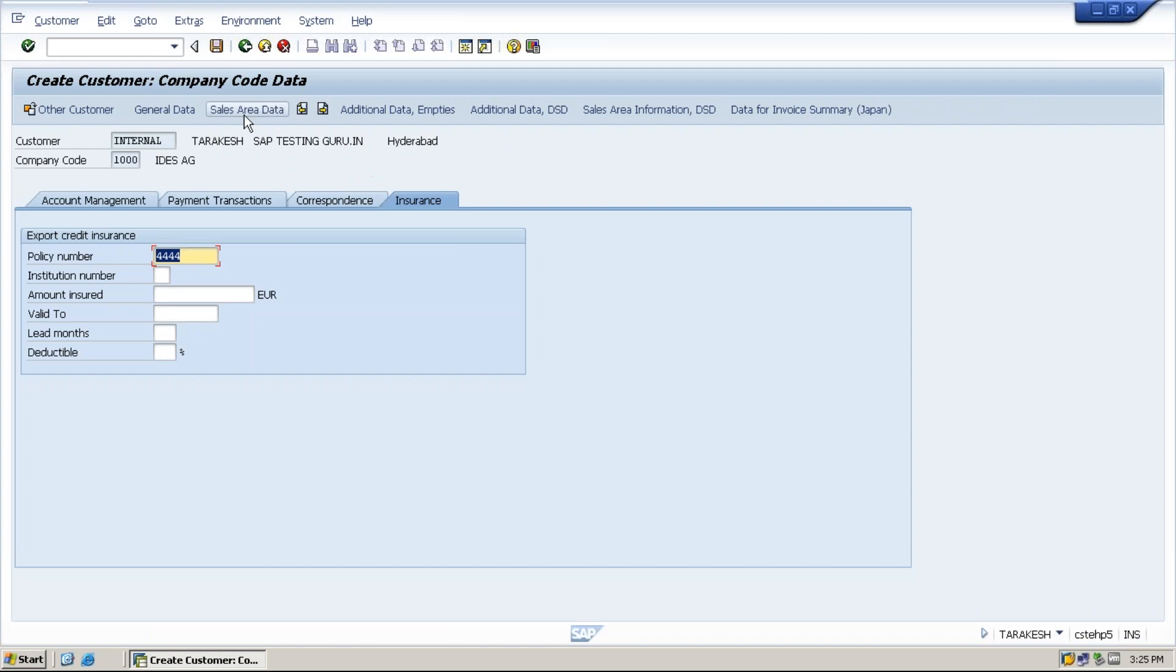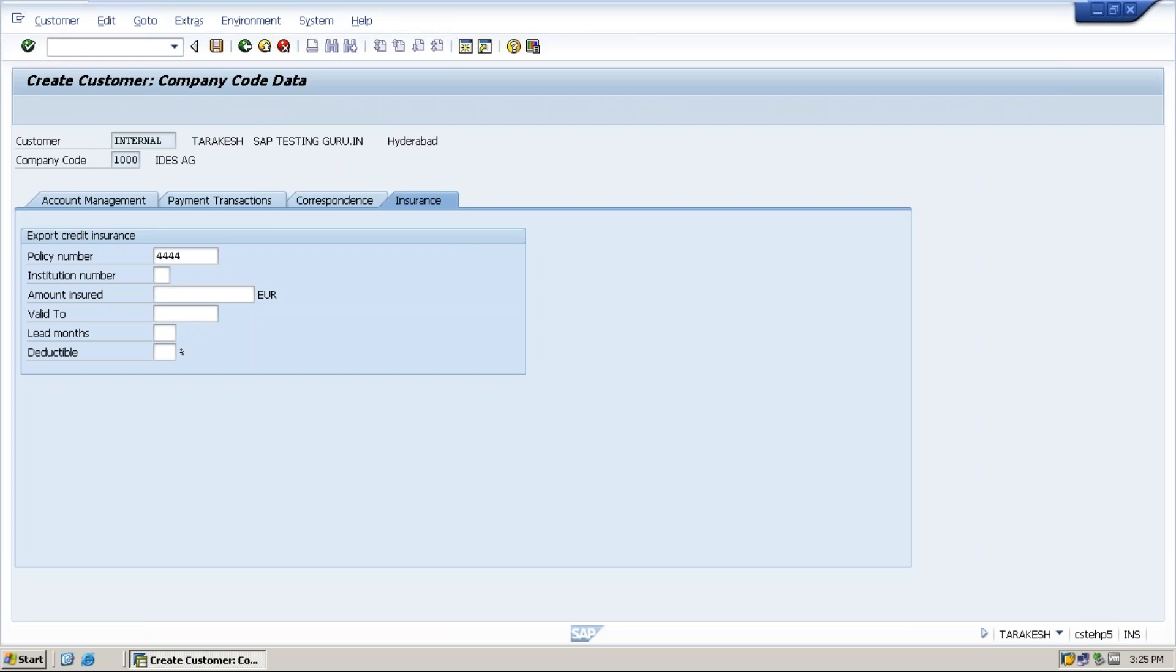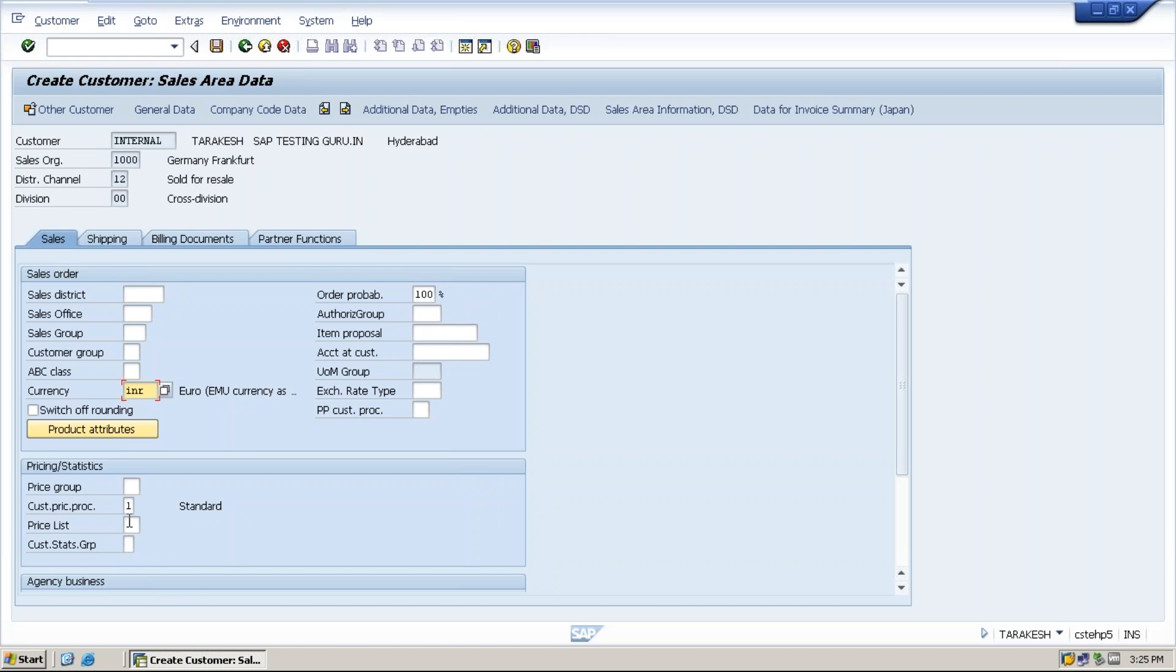Next one is sales area data section. What do you mean by sales area? We will maintain all the information about the sales. The first one is sales. Here if you look at the sales tab, important is currency field INR.